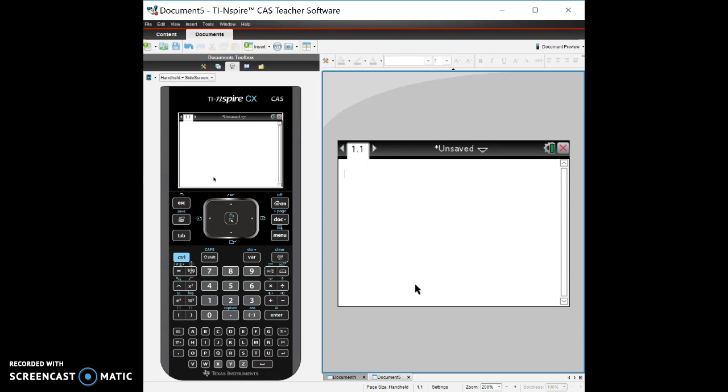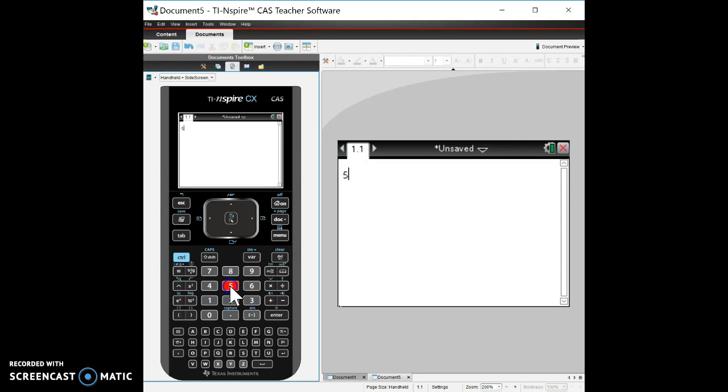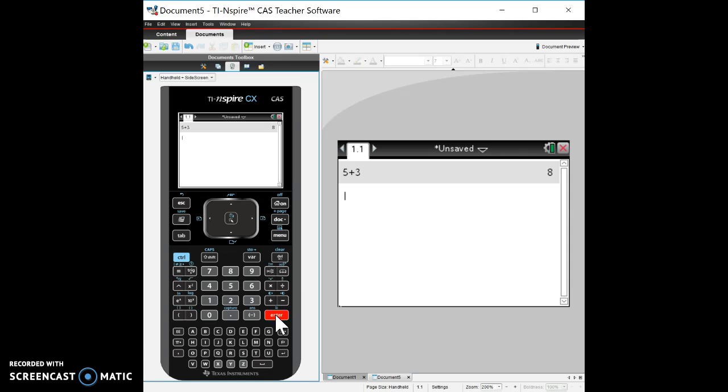So in this calculator, you could just use it as a regular calculator. So if I want five plus three, equal, and five plus three and enter will give me my equal sign is eight.